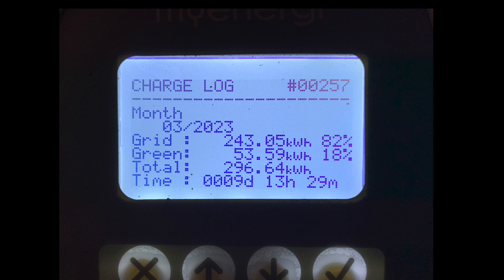The remainder came from the grid. So 82% from the grid at 243, giving us a total of 296.64 units.